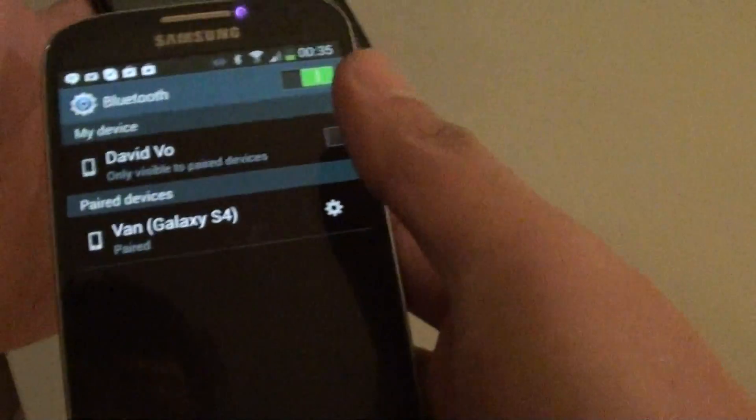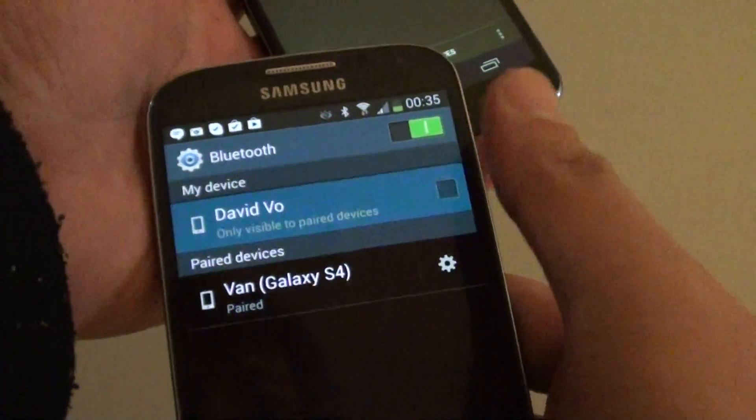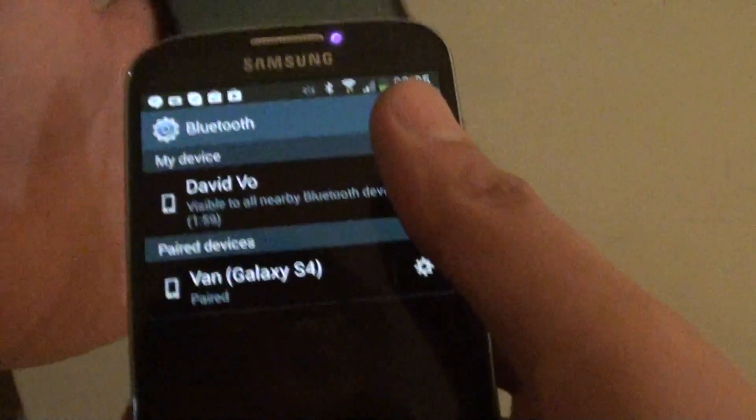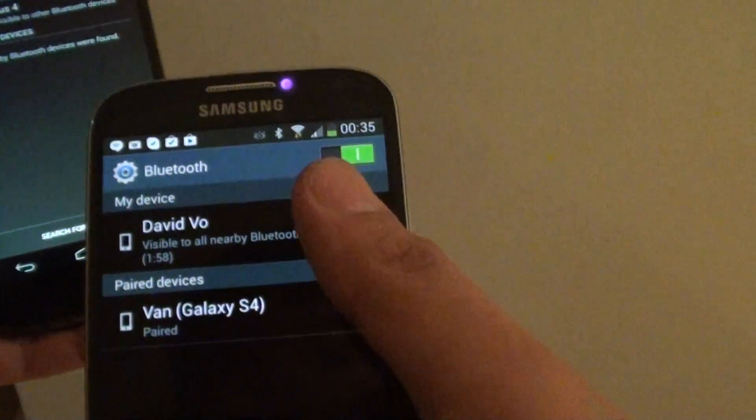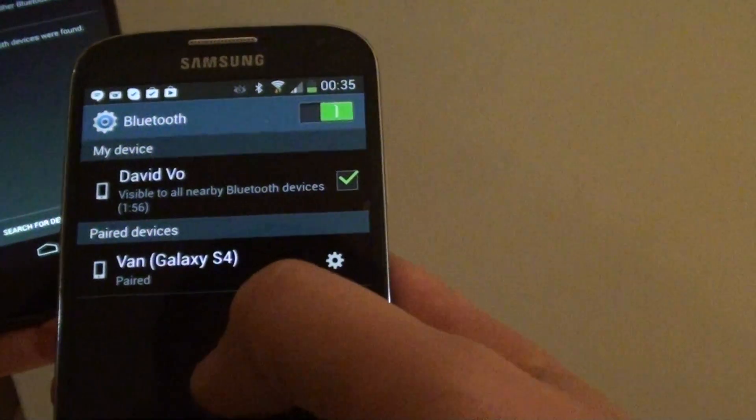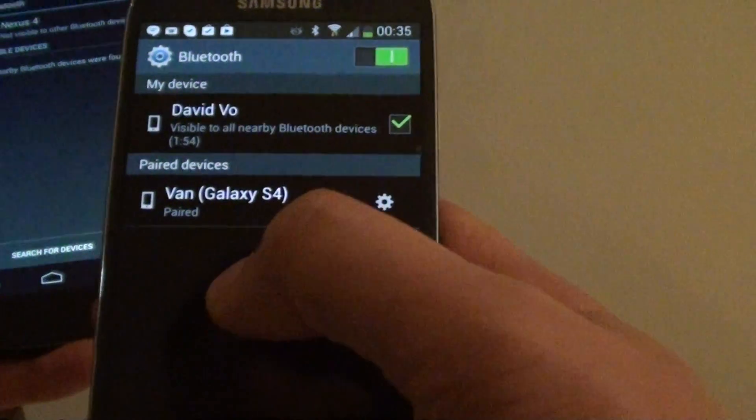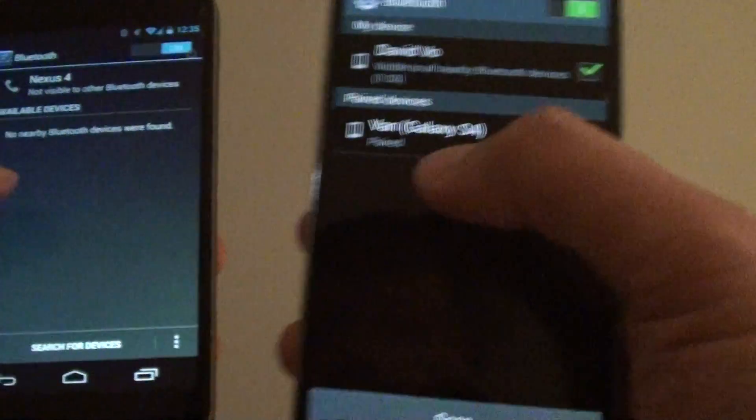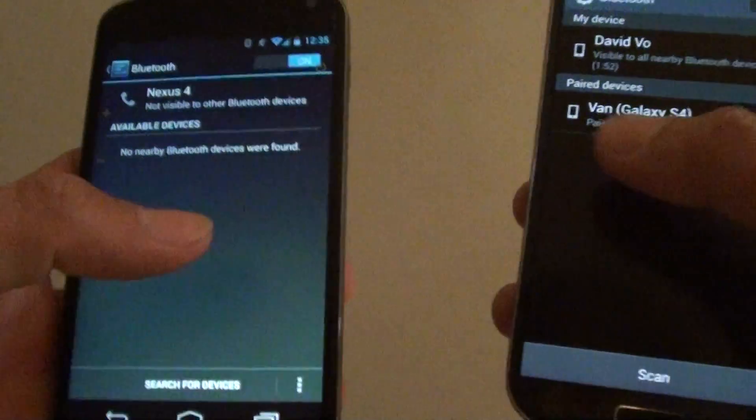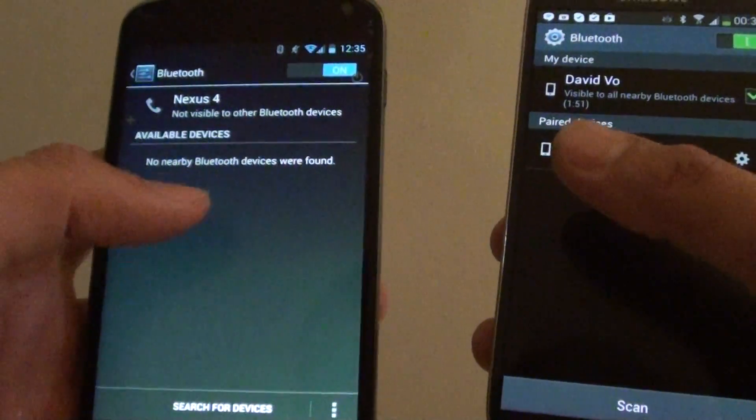So here, I'm going to make my phone a Bluetooth visible device. Now on my other device.